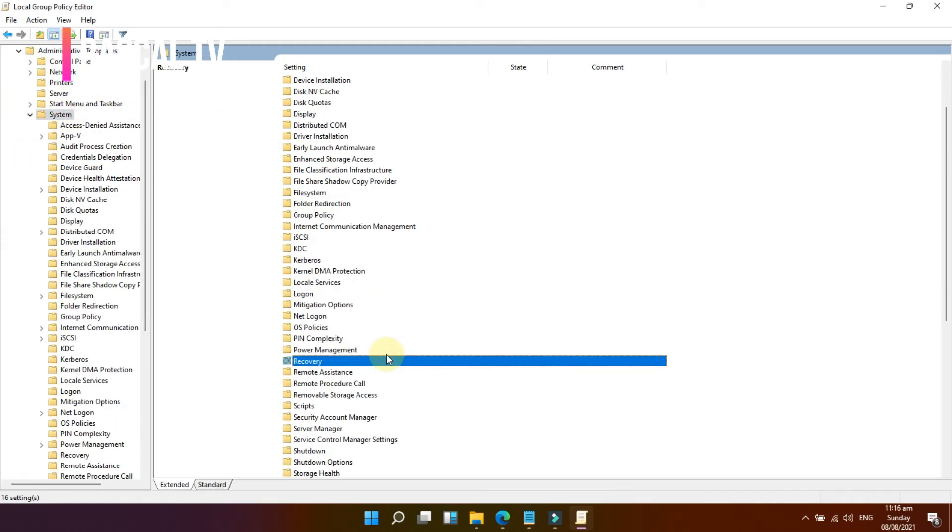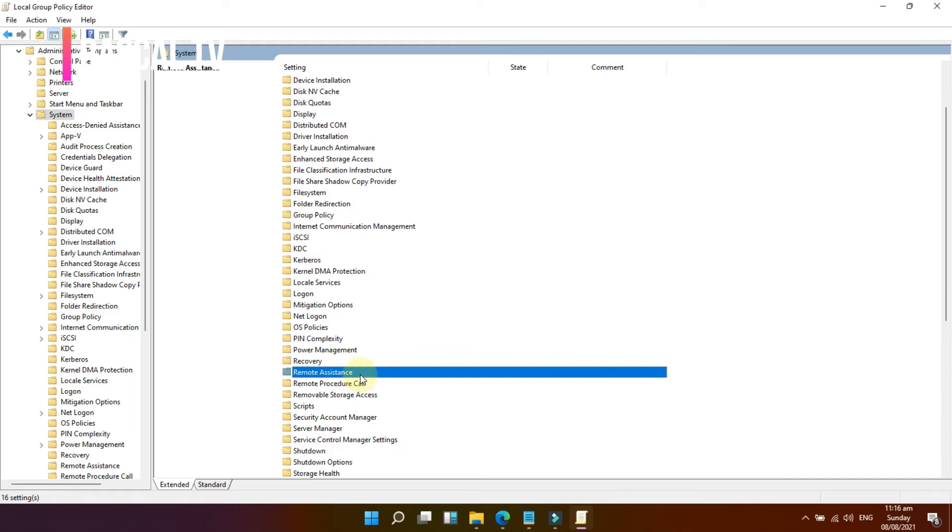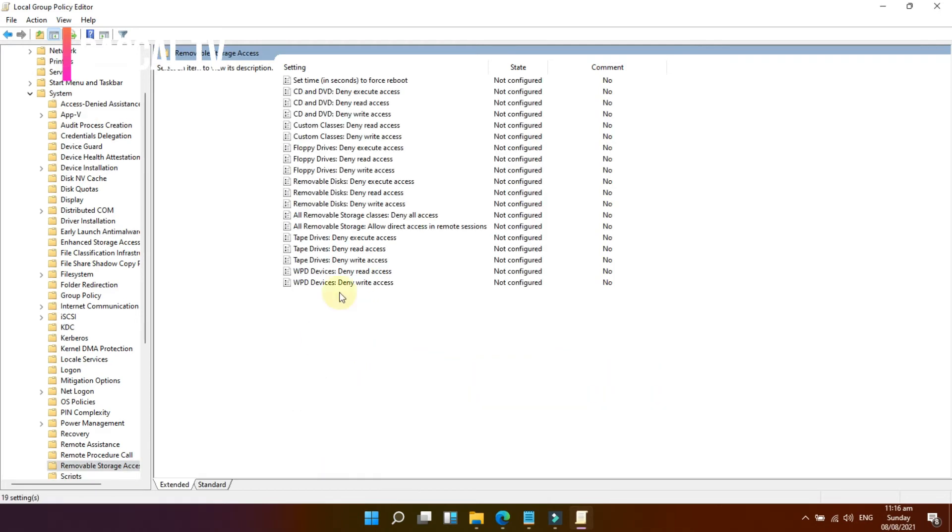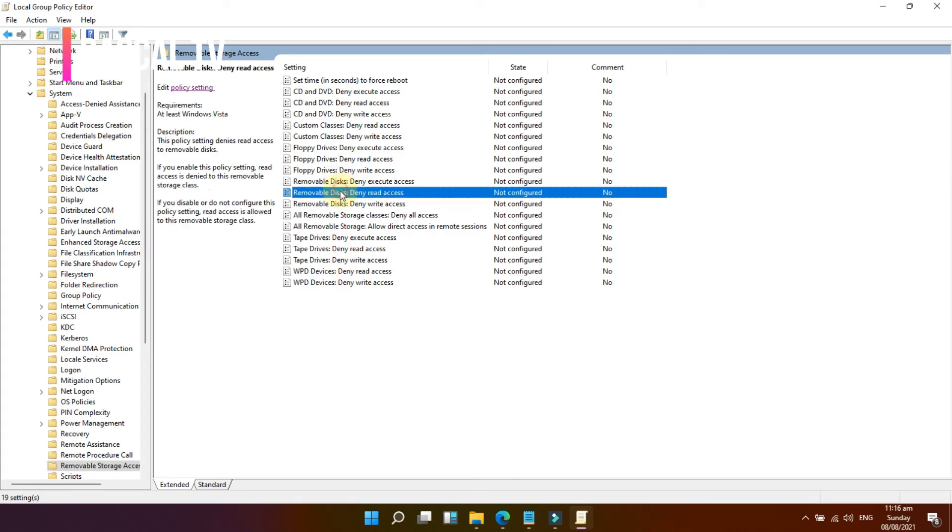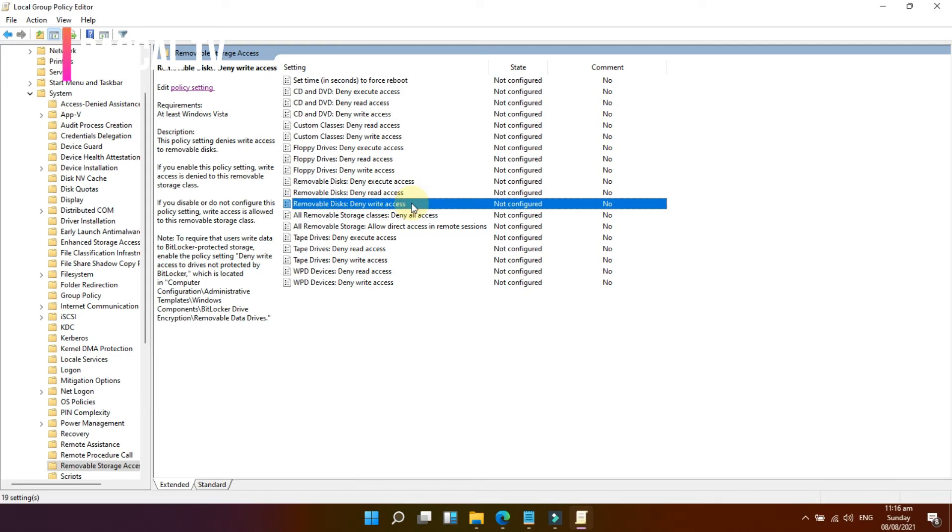On the right side panel, locate and select these three settings: 1. Removable Disks, Deny Execute Access. 2. Removable Disks, Deny Read Access. And 3. Removable Disks, Deny Write Access.